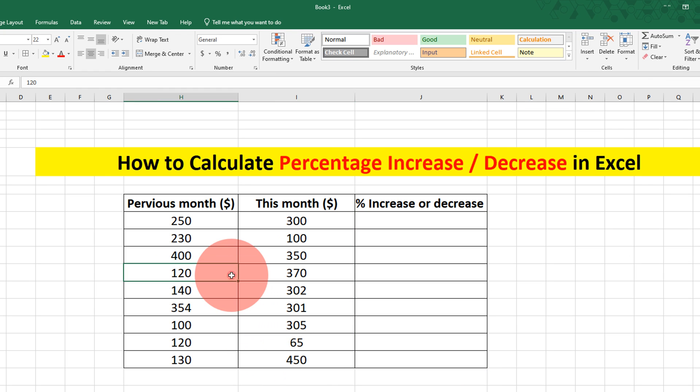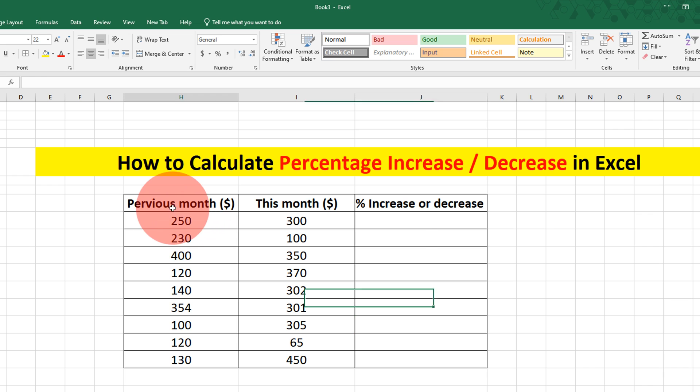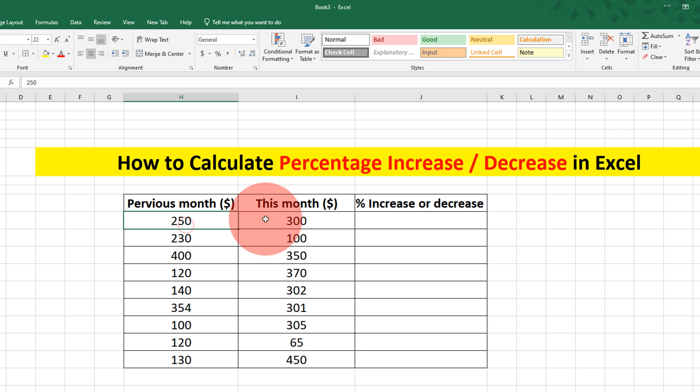So I have my income here, just a representation. In the previous month the first number is 250 and the income in next month is 300.